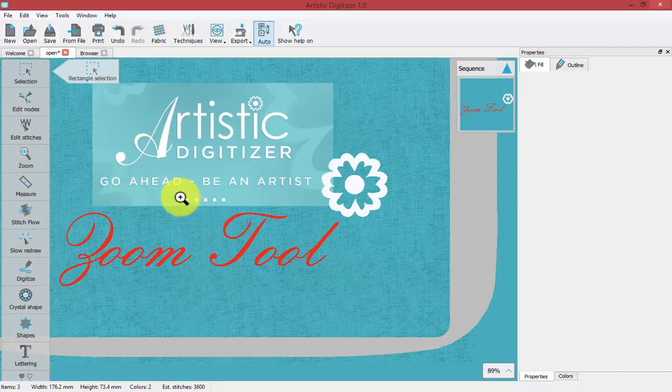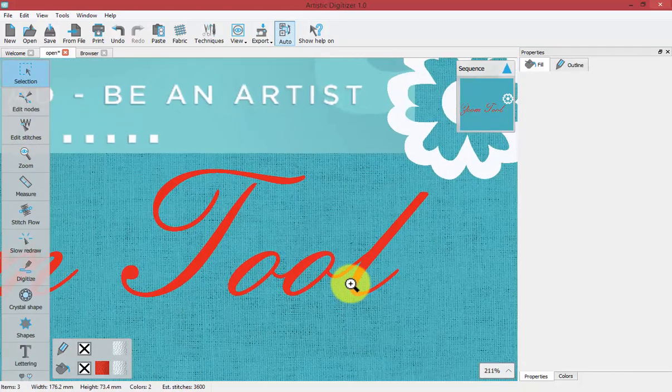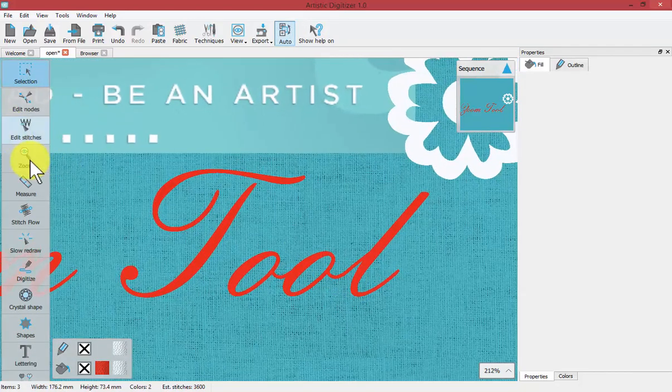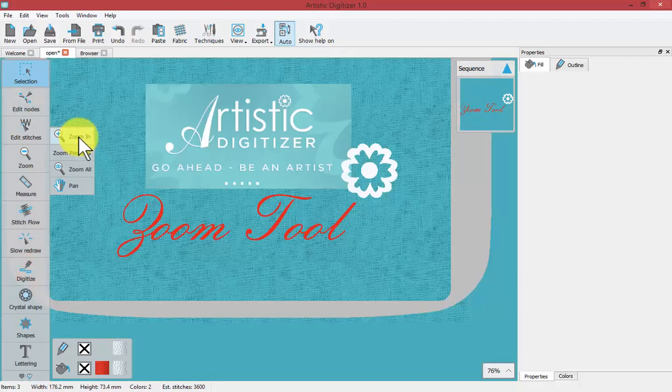If I say zoom in, I also have zoom previous which will take you to the previous viewing area.